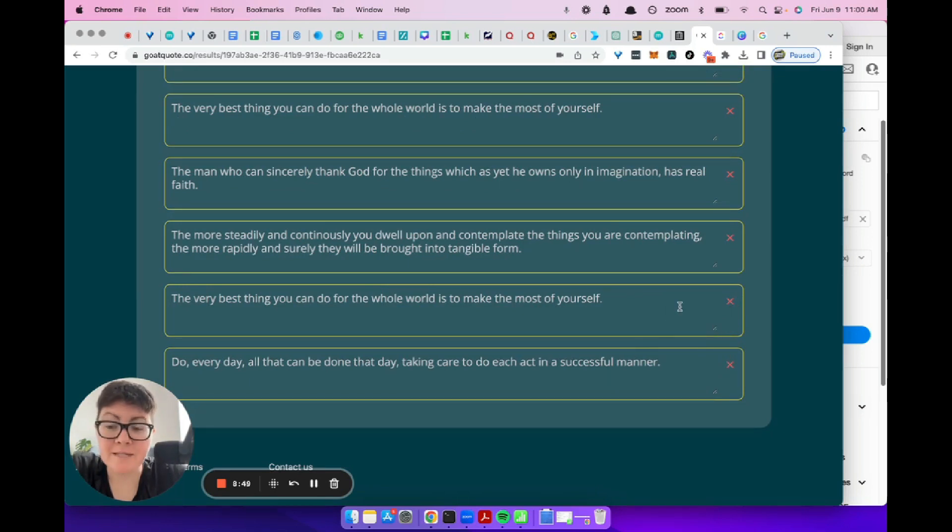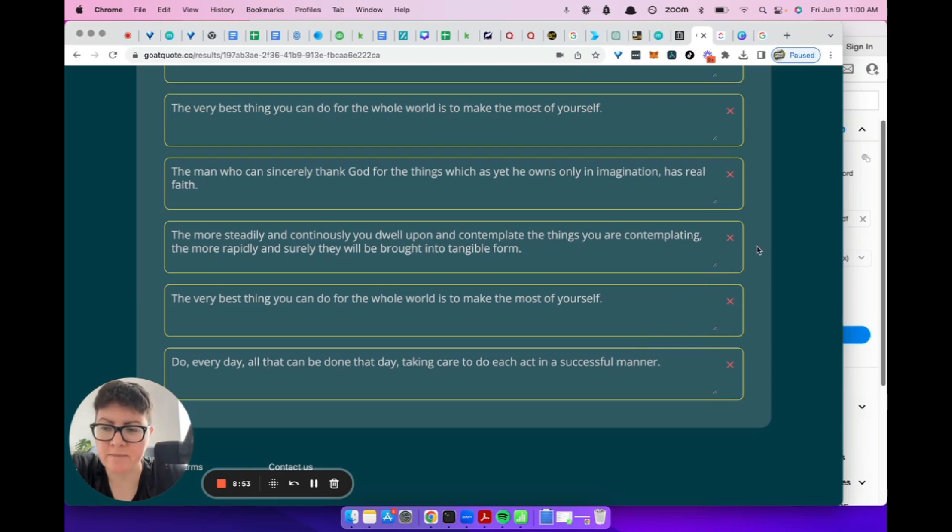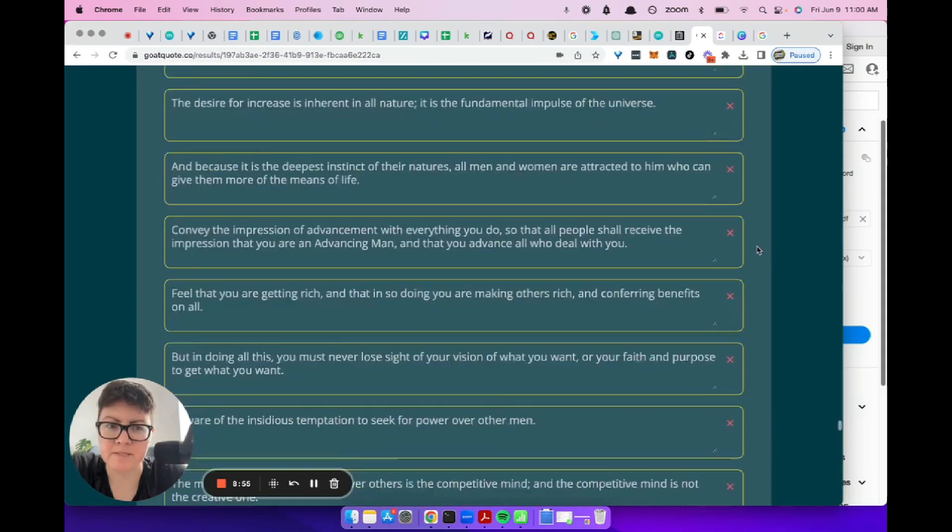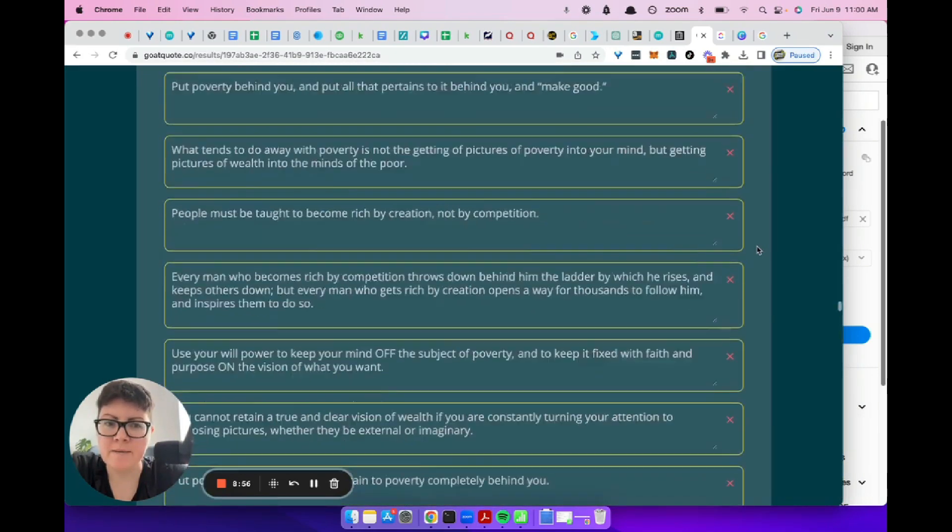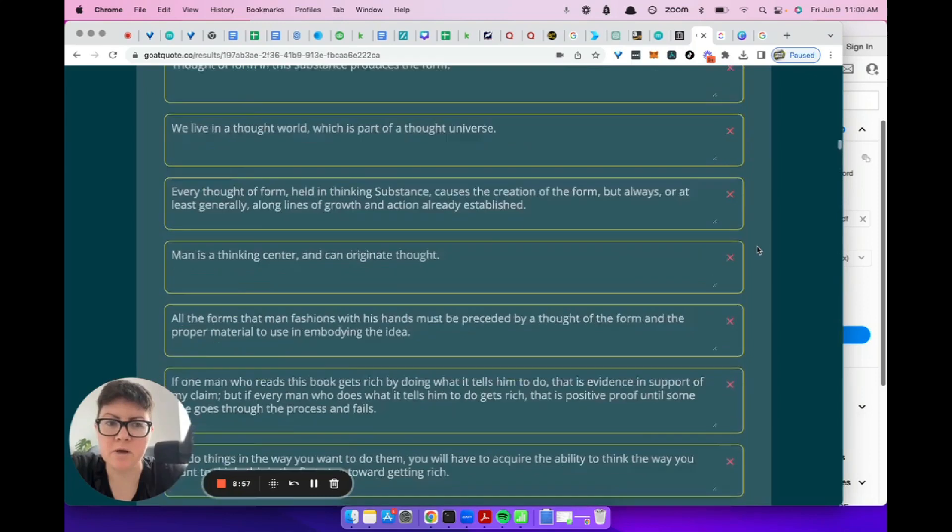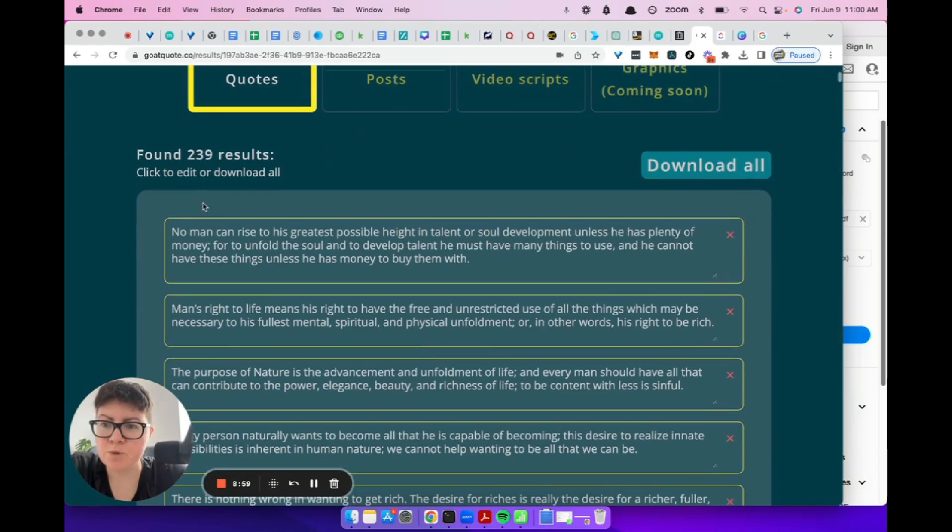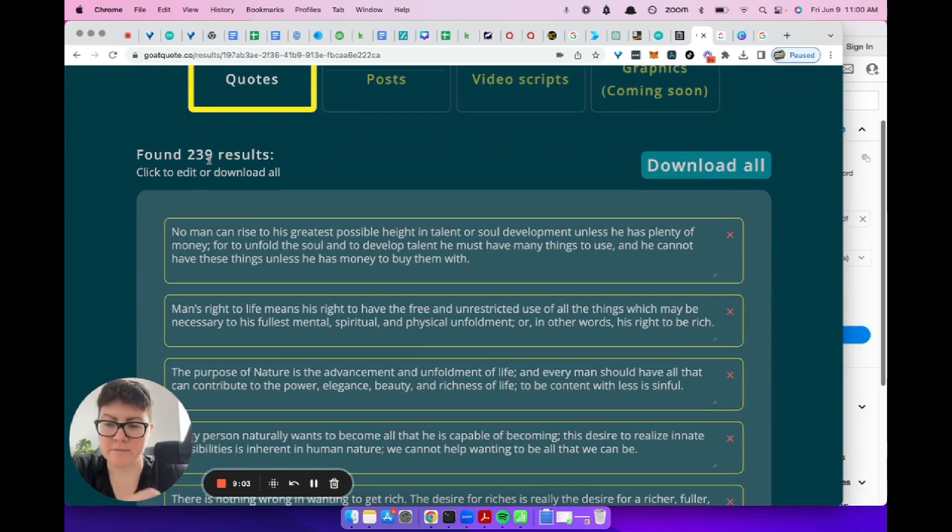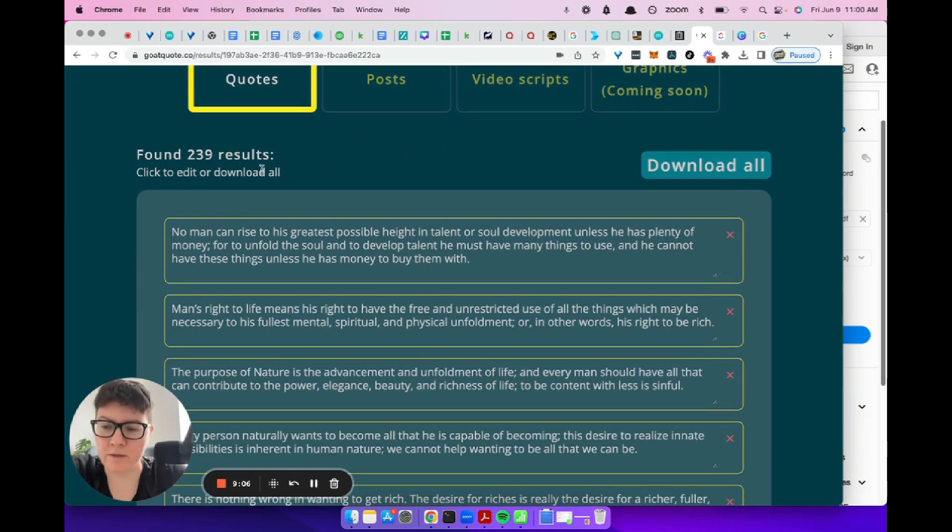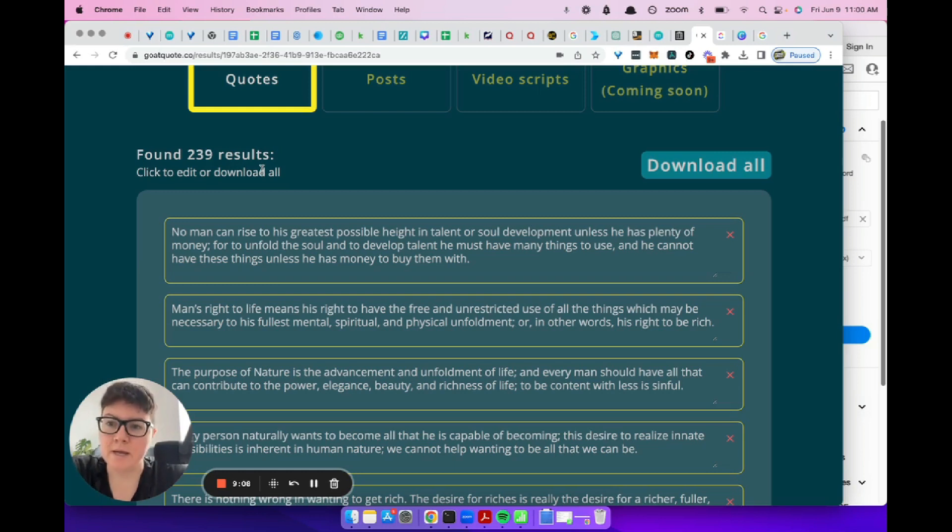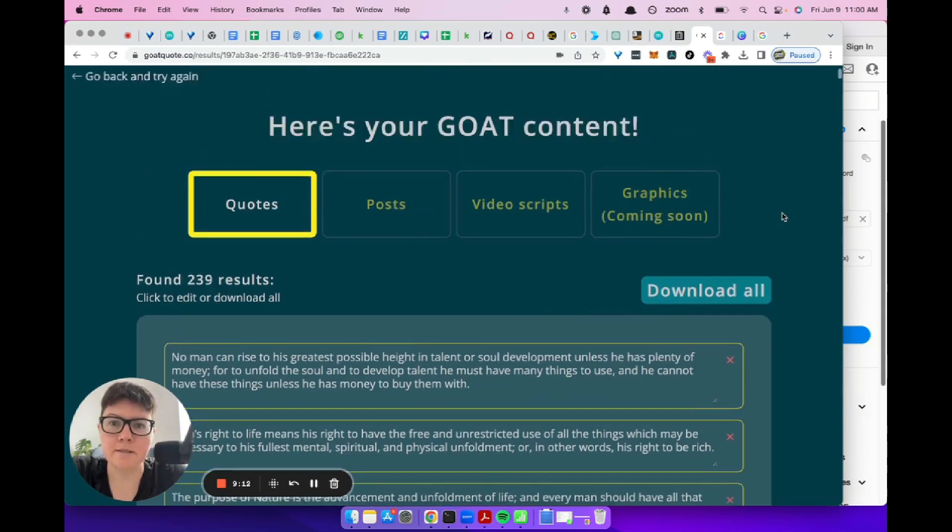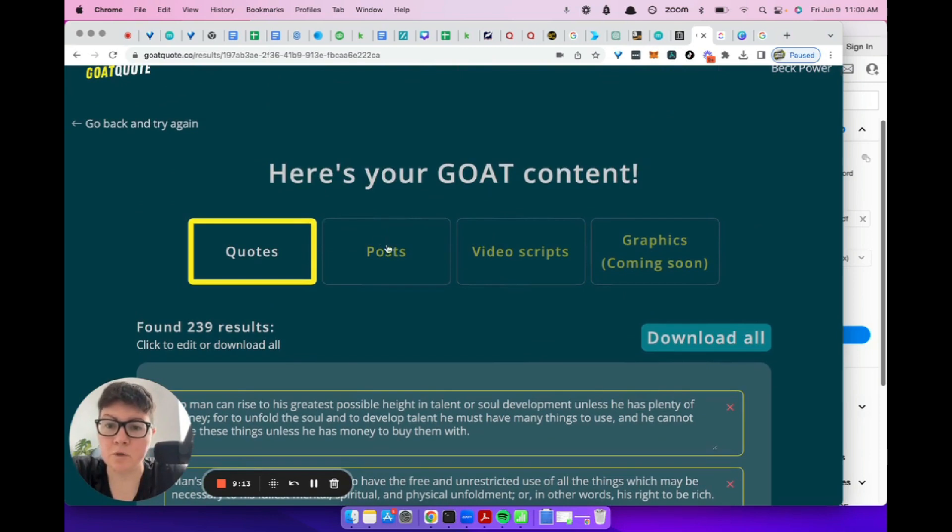So I didn't go through all of these. There are going to be some crappy ones in the middle as well. There were some at the beginning, there's some at the end, and there's definitely going to be some in the middle. But we've still got 239 results as of right now, which is pretty cool. So I reckon maybe there'll be a few more than I thought, maybe 150 really great quotes out of this. And you can do posts and video scripts as well, like I said.